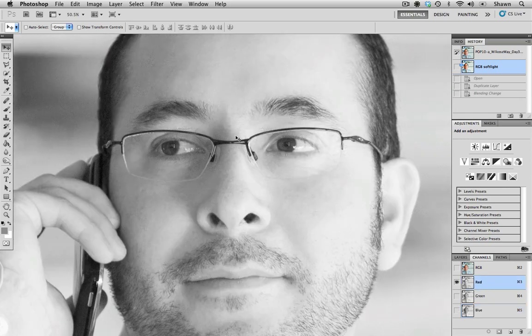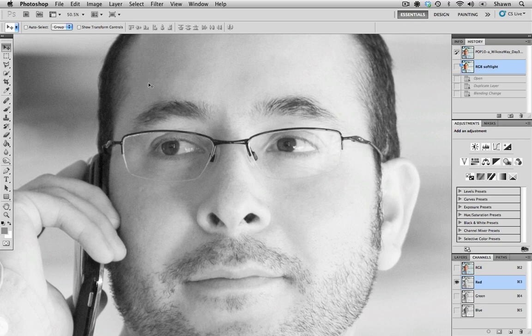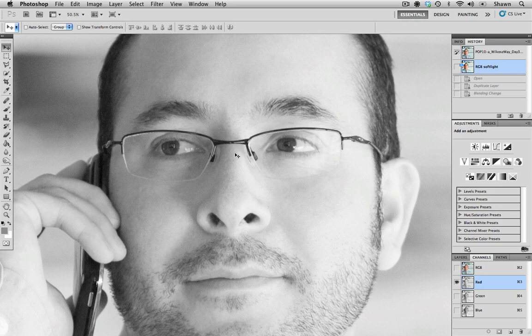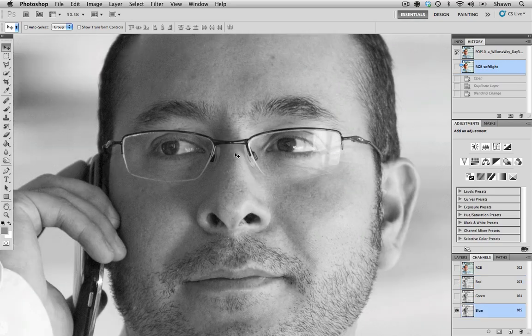We can see that the areas are quite different between the highlights and the shadows, especially when we compare that to maybe the blue channel.